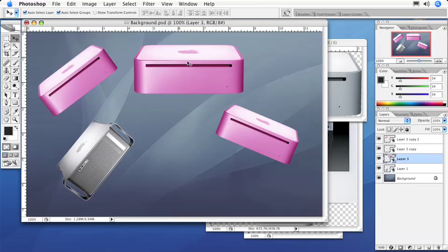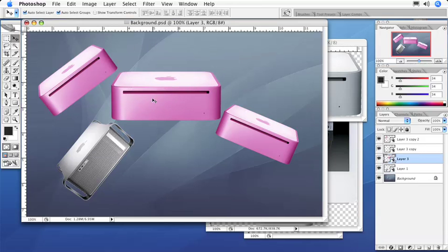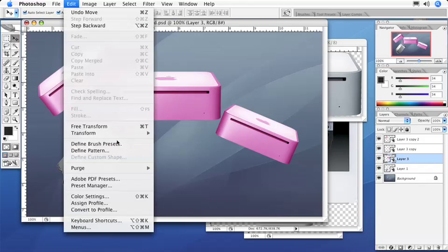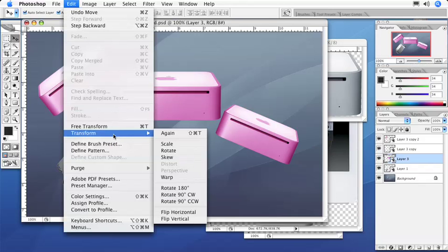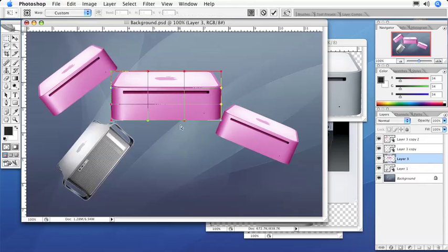We can even go as far. I'm going to select this one again. I can, for example, go under Edit, pull down to Transform, go to Warp. And this is where it gets really cool.